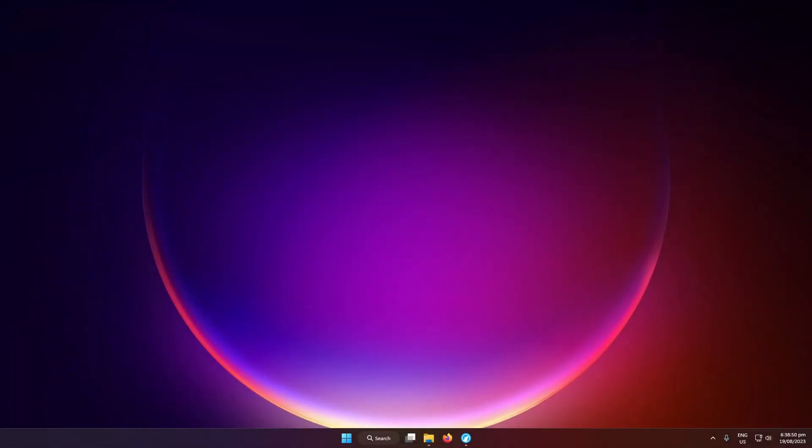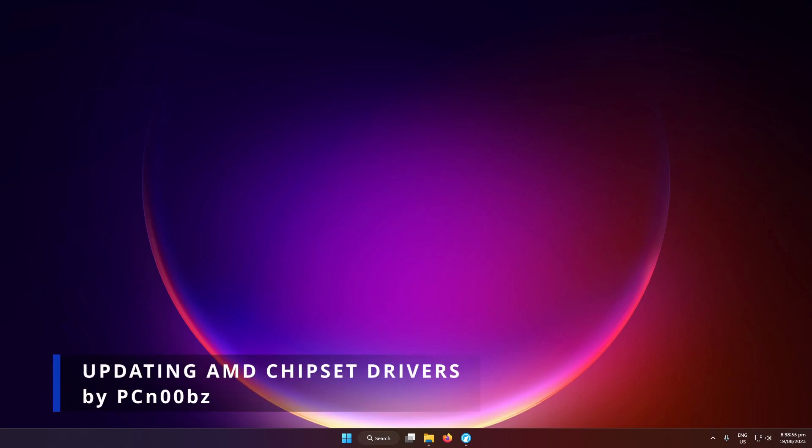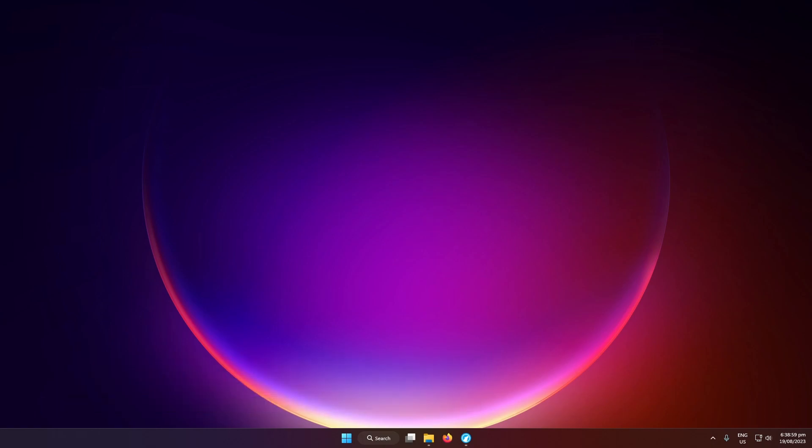Hello guys, welcome back to another PC Noobs video. In this video I'm going to show you how to install or update your AMD chipset drivers. Before we begin, why is it important to install your AMD chipset drivers?